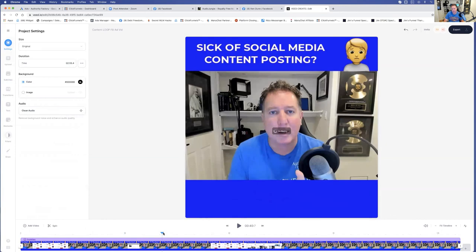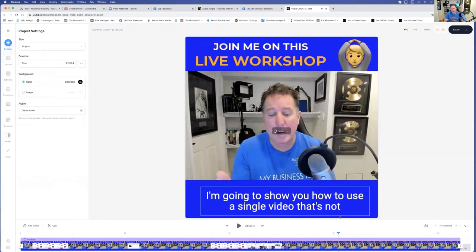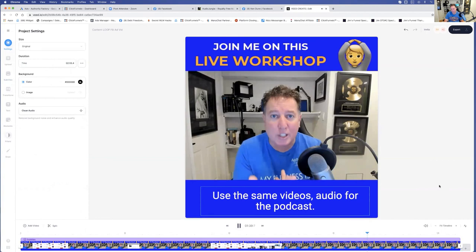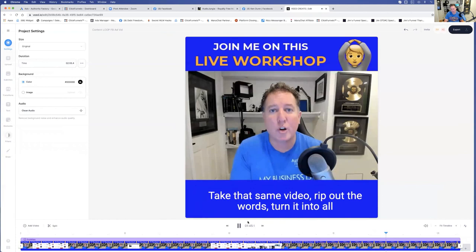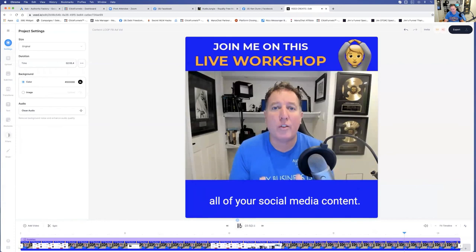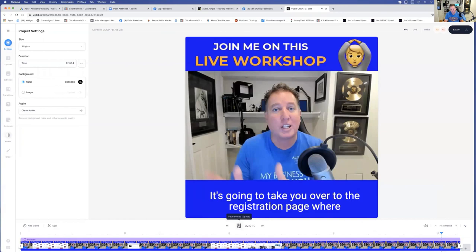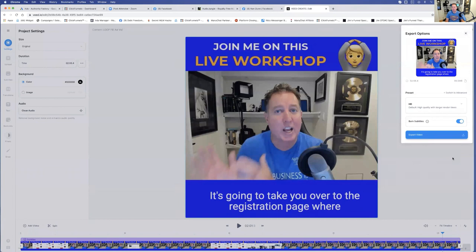I just want to make sure all of it looks right — turn it into a YouTube show, launch your own podcast, use the same video's audio for the podcast, take that same video, rip out the words, turn it into all your blog posts, and take that same information and create all of your social media content. Here's the best part: I'm going to show you how to get a virtual assistant to do all that for you. Click on the learn more button below. And that's it, friends — the ad is done. I'm going to hit export video. It takes a couple of seconds. Then I just export that video to my desktop. It's that simple.